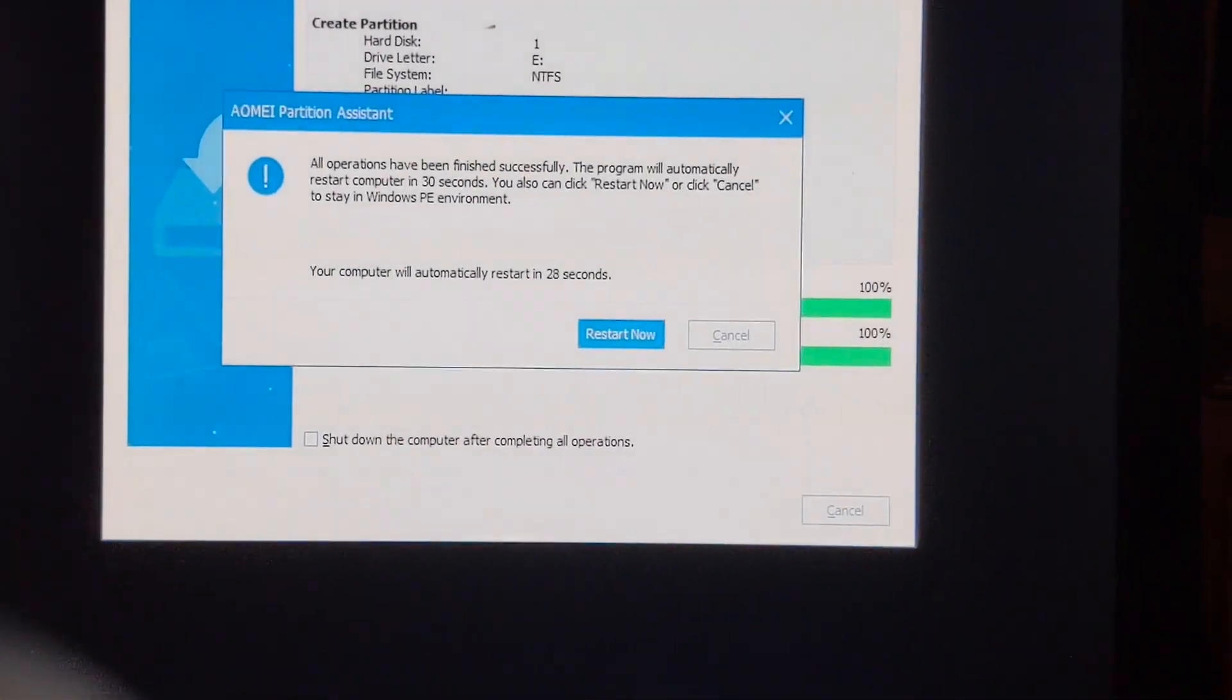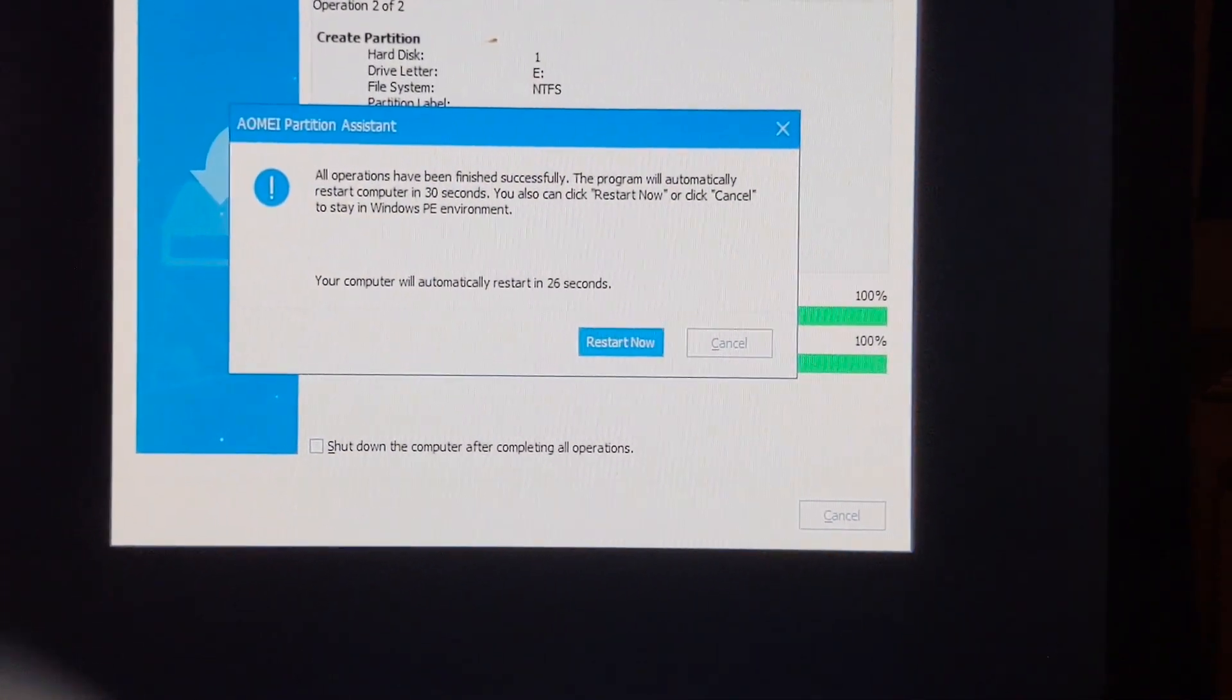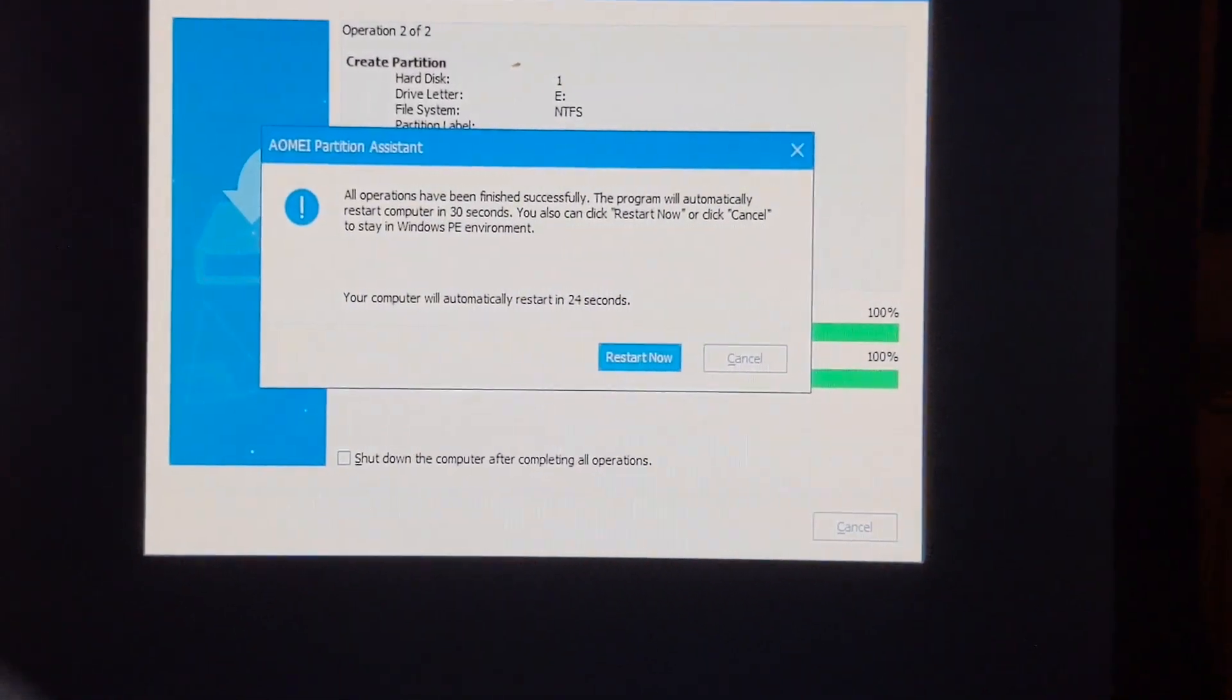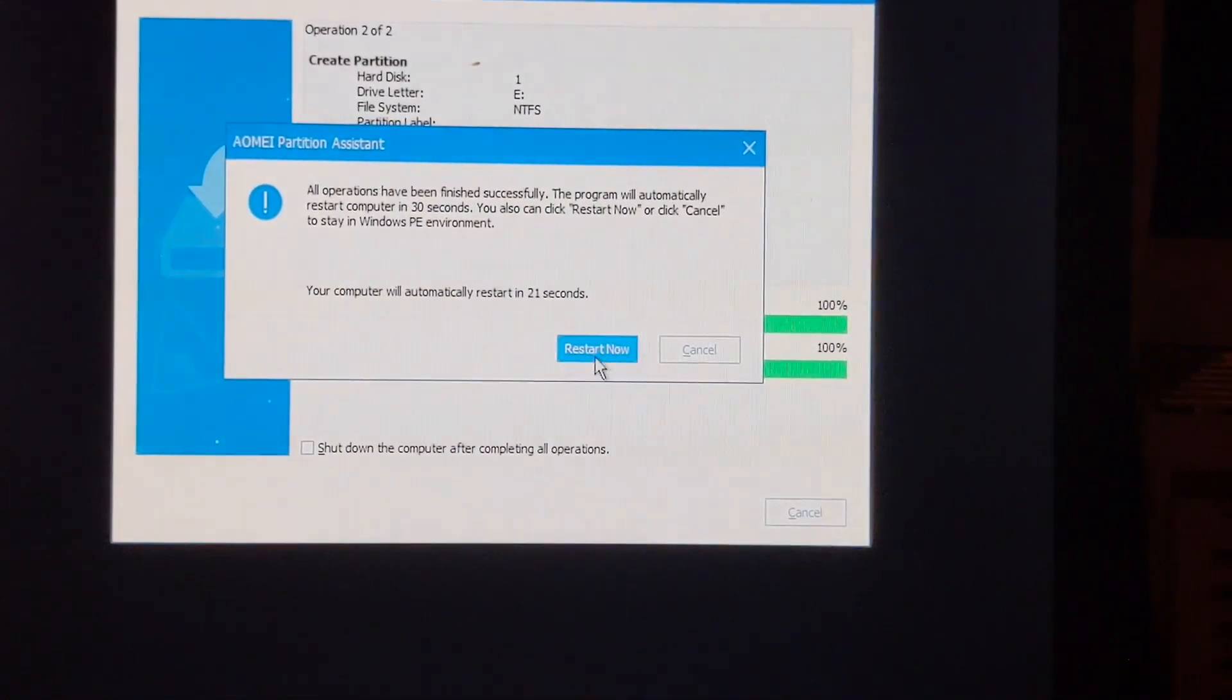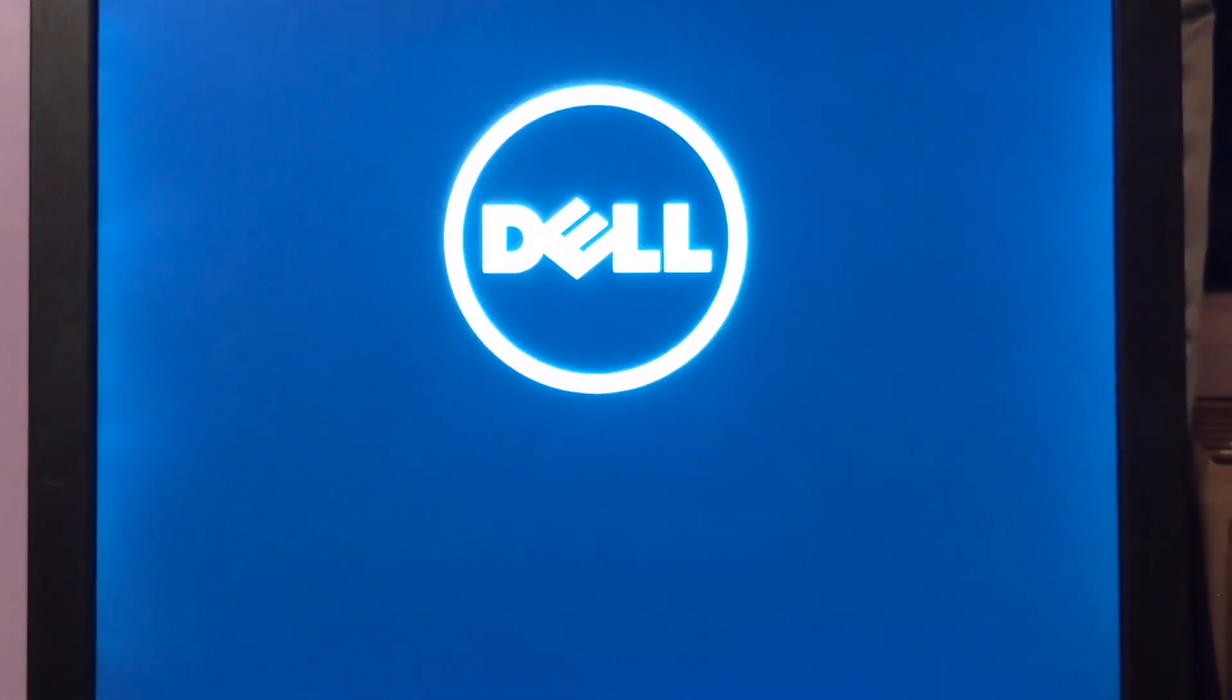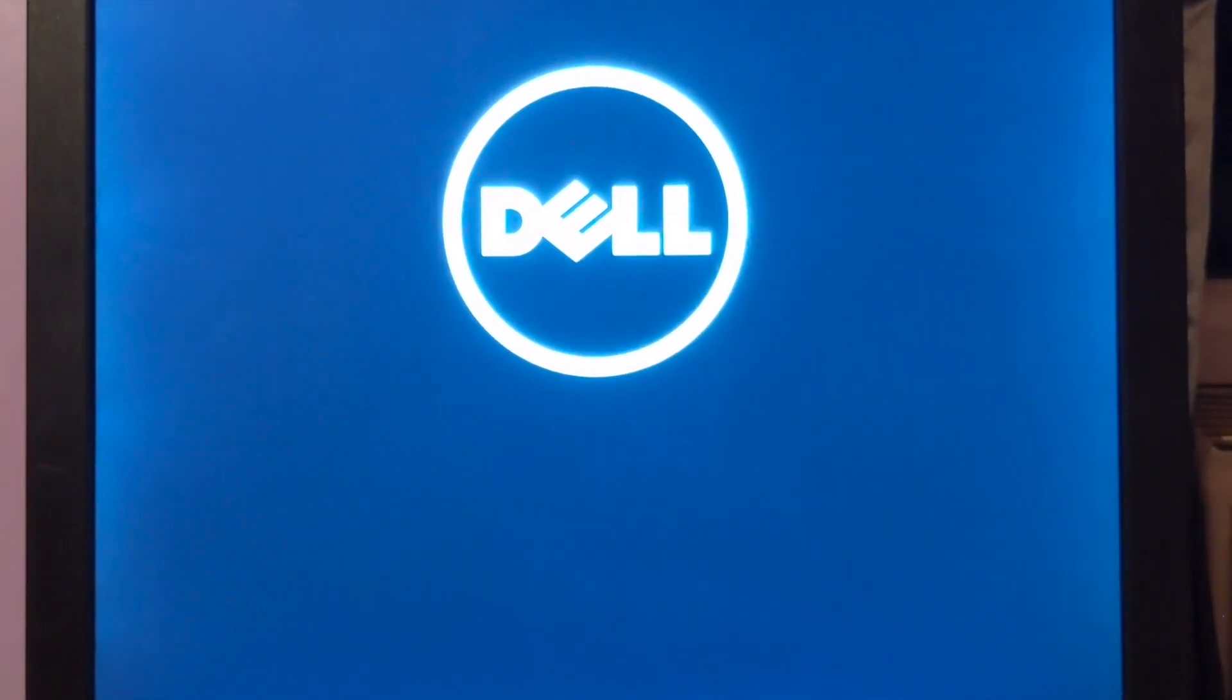We have reached the end of the partition assistant. I'm going to go ahead and click the button to restart now. We should boot back into Windows, and we will be able to see our newly created partition. I'll be right back with you momentarily.